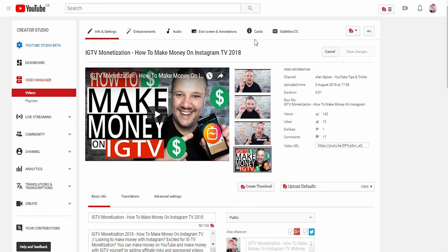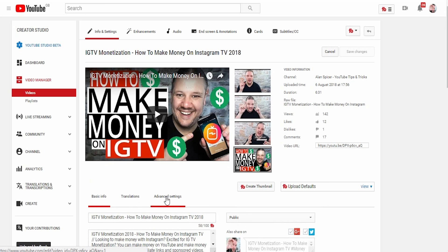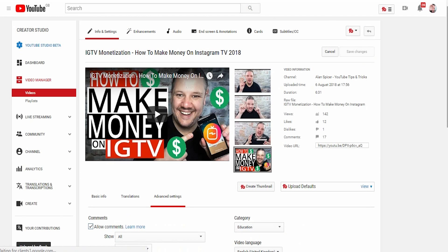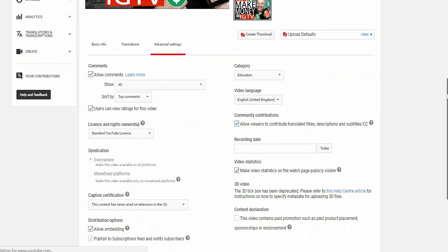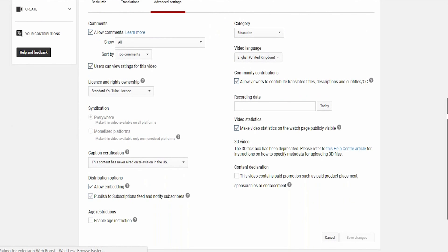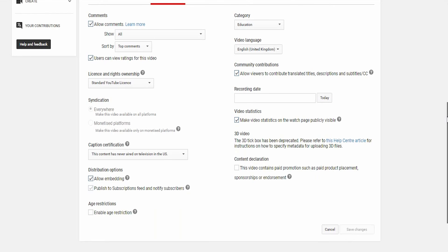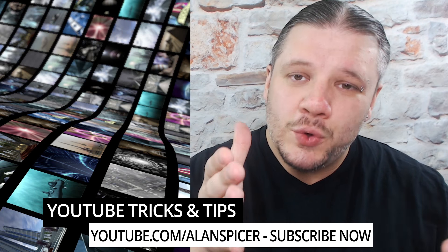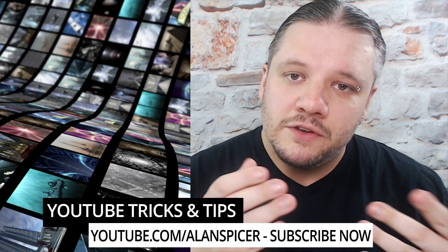Now for some of you, you used to be able to do this in the advanced settings in the classic mode, but if you click the advanced tab and scroll down underneath the video, you'll see that they haven't added the location back into classic. You need to do it in the new Studio Beta — and so that's how you can add location to your videos.